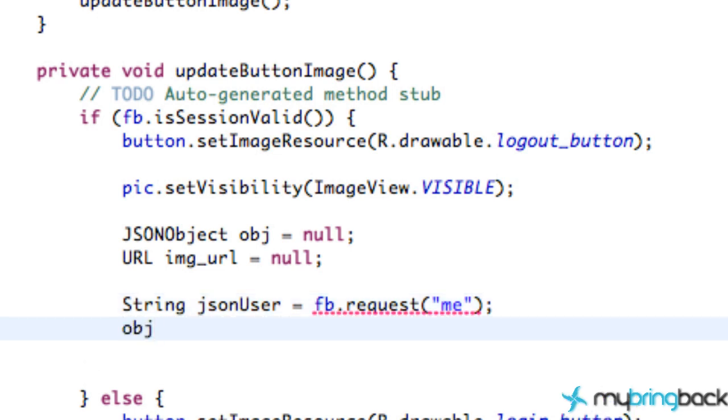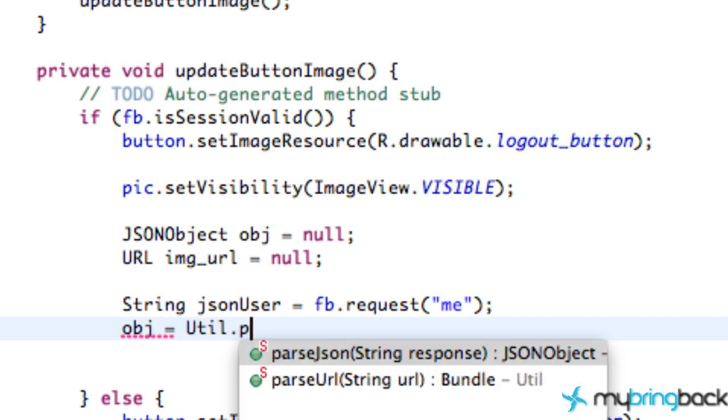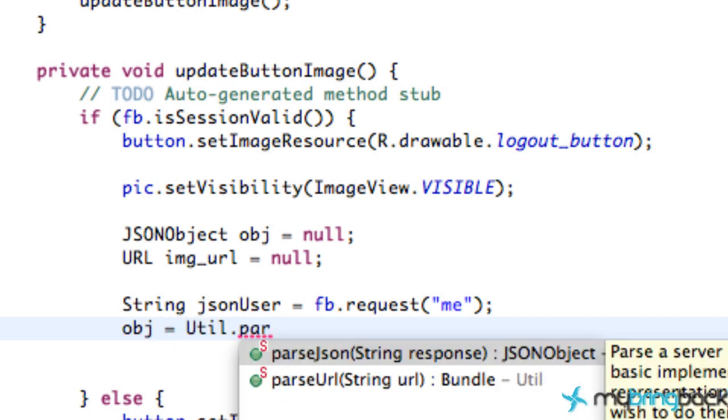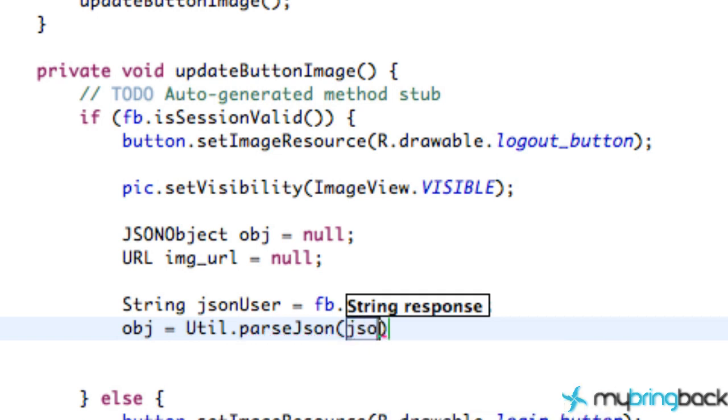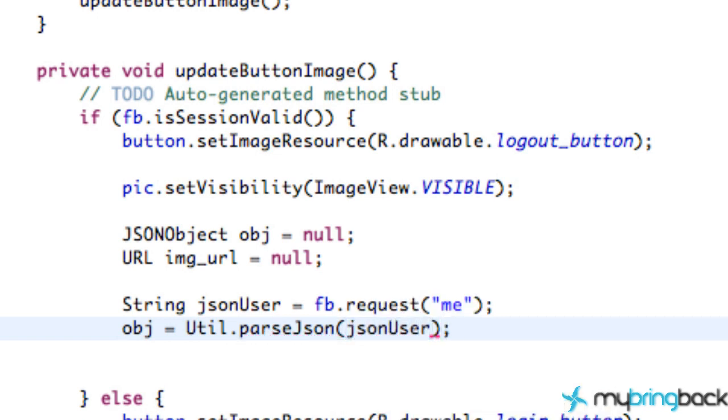Next thing we want to do is set up our object. So we're going to set this equal to be the util class dot parse JSON. And we need a string value. So we're going to refer to that JSON user that we just set up previously. And it's the 4th of July right now, right when I'm recording this tutorial. So you might hear some explosions and stuff. Just to let you know that.